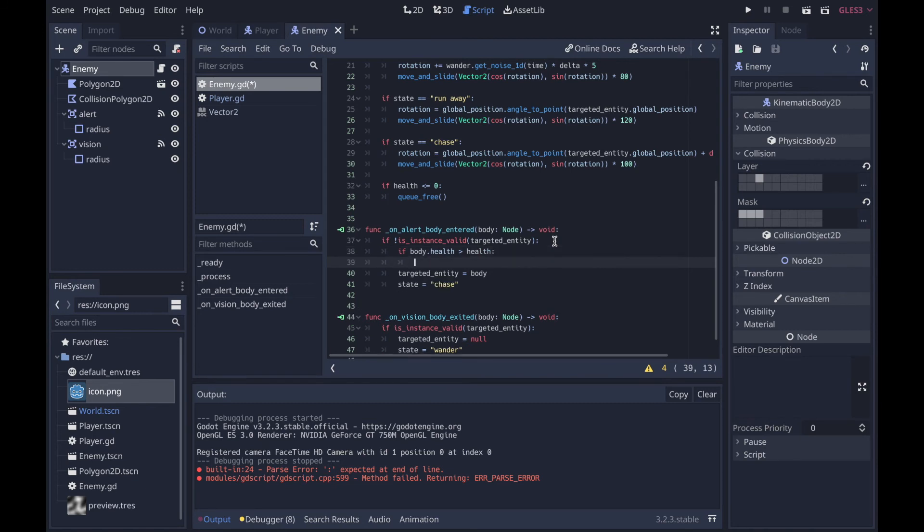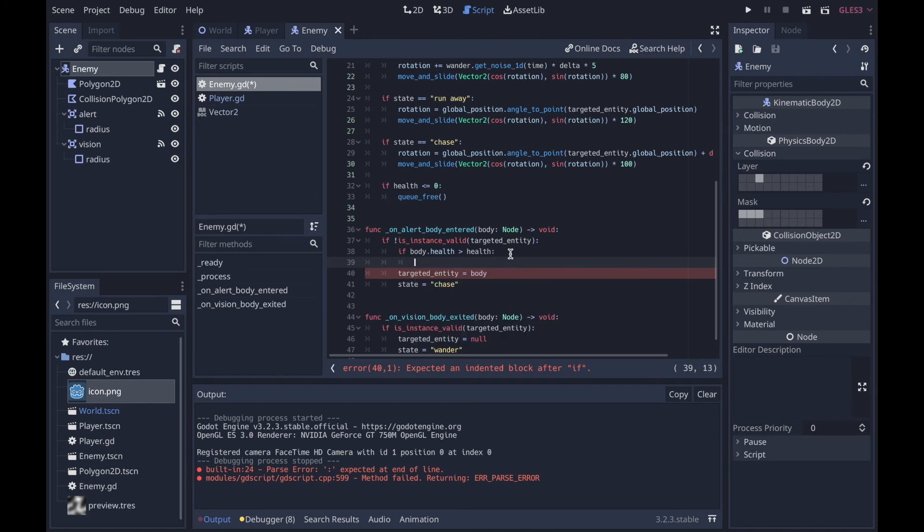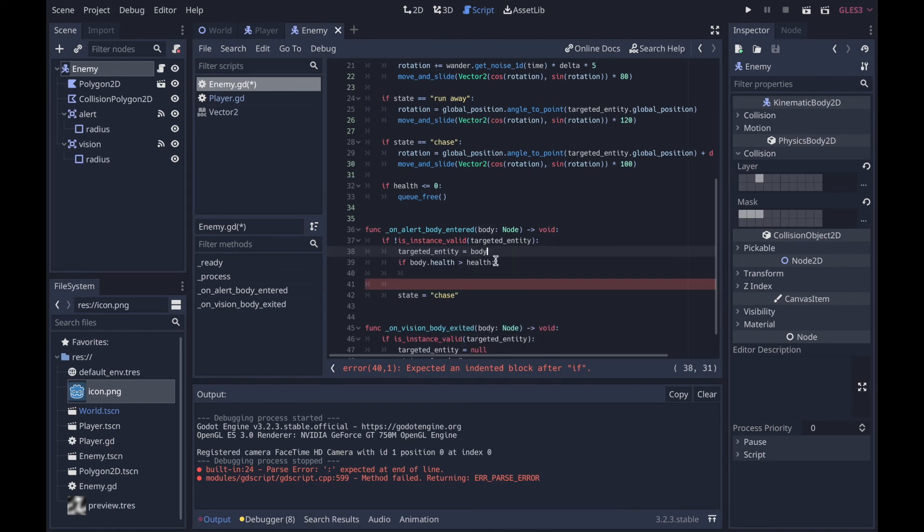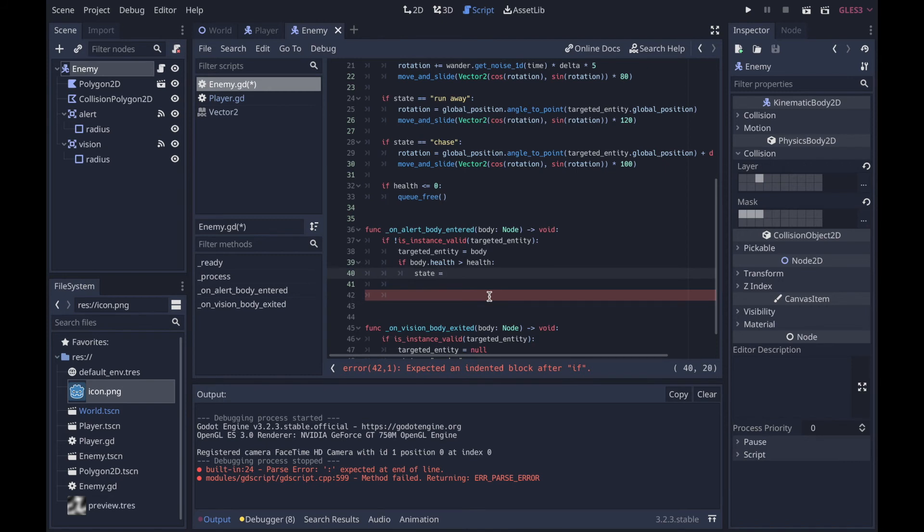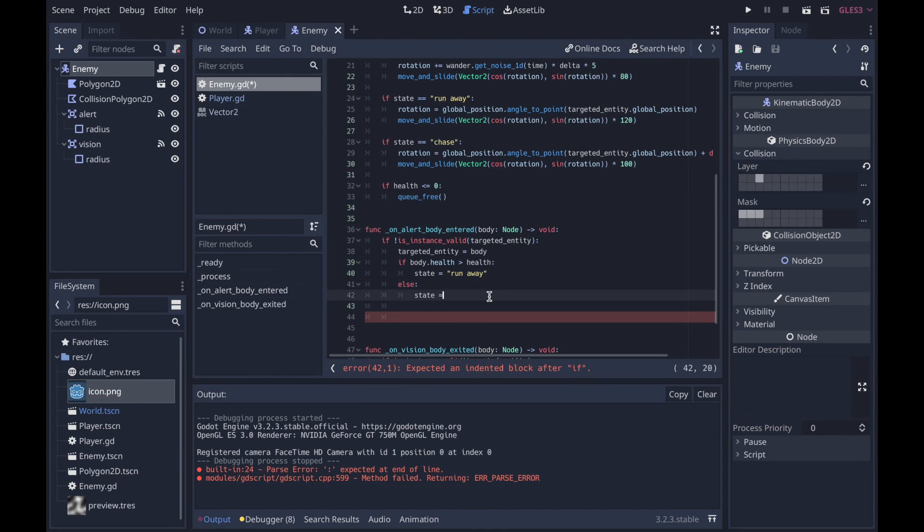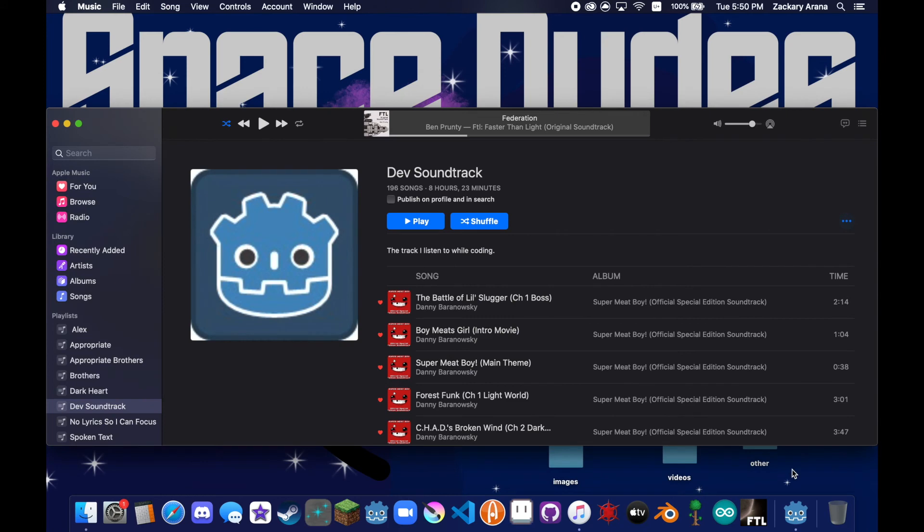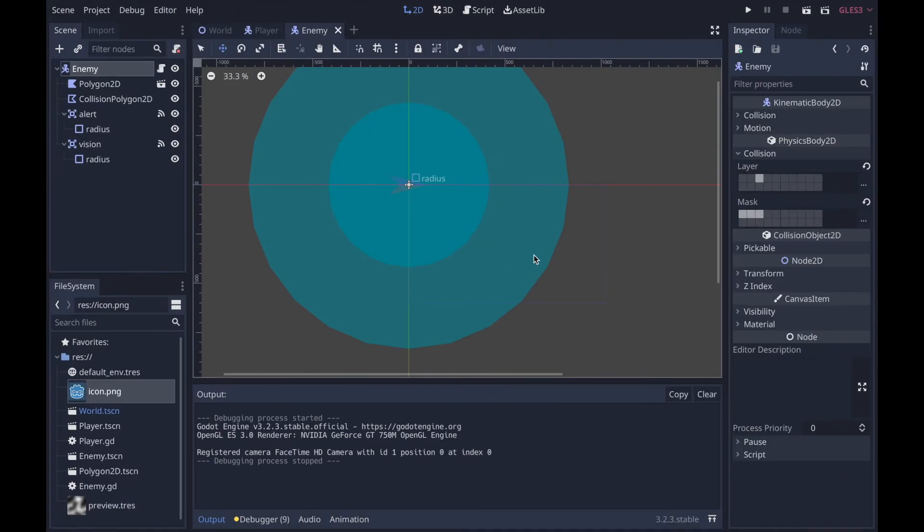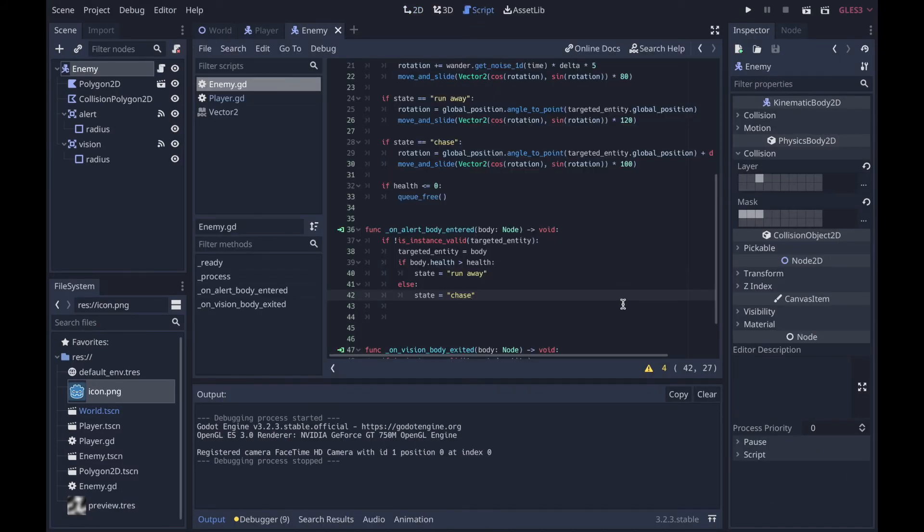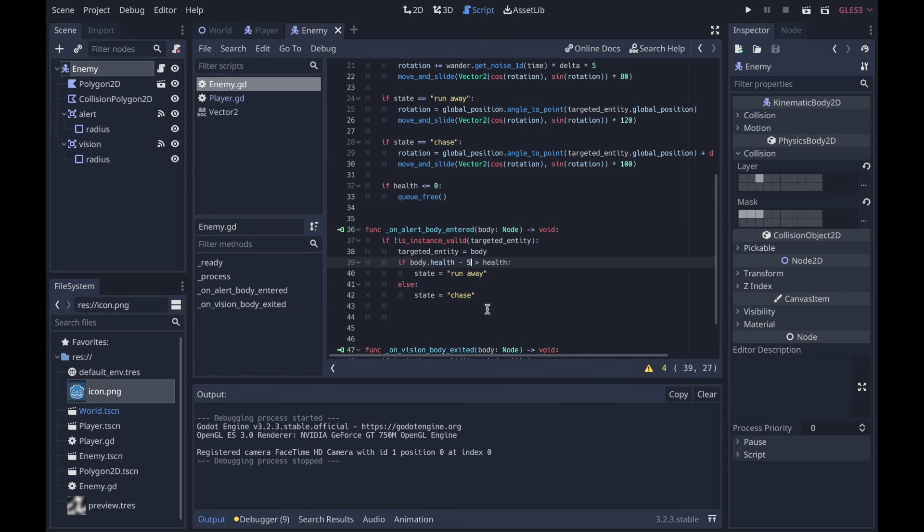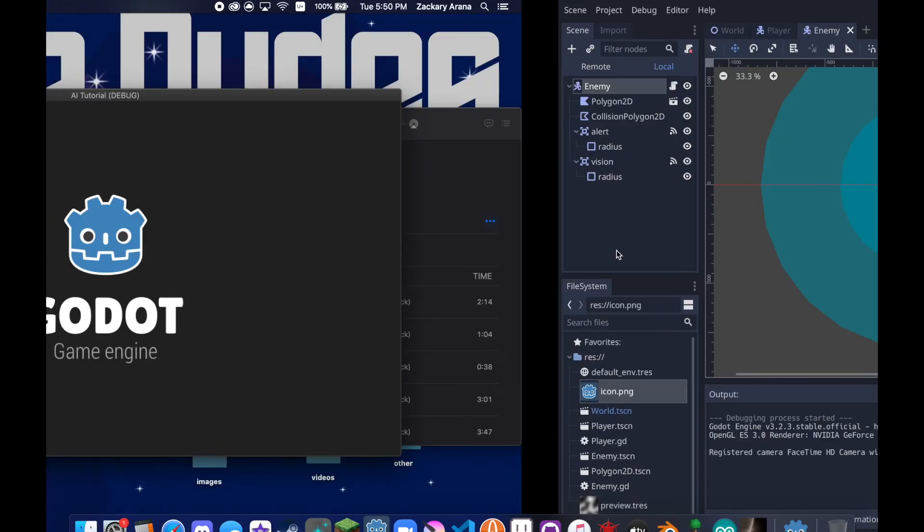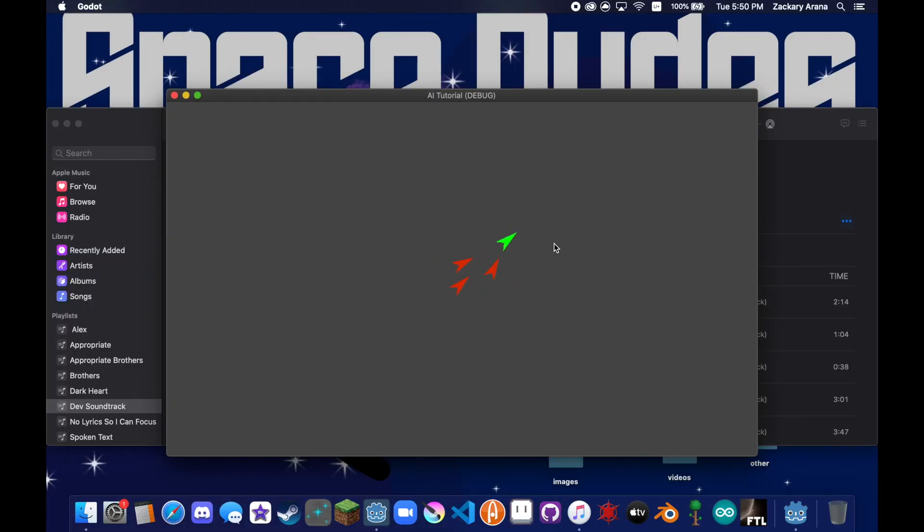Basically on alert_body_entered, we do an if-else. If body.health is greater than our health, then we should probably be scared, so we would say state equals run away, else state equals chase. Now that I'm detecting that there's two of them, they're all scared of us because their health is five and my health is ten. So what if you have an enemy that's weaker than the player but you still want it to attack? Then what we do is we say body.health minus 5, and that's a nice way to just give it an offset. And now they're chasing us.